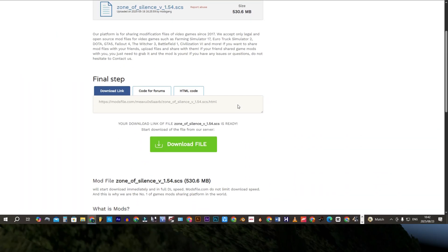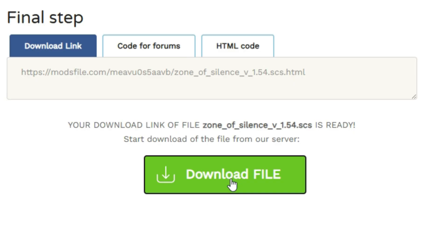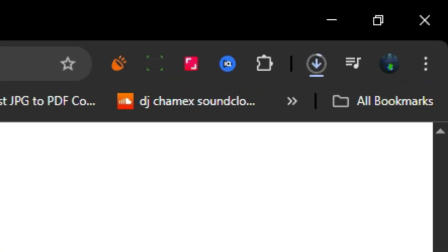Without wasting much time, click on the link which is in the description down below, then click on the download file icon.